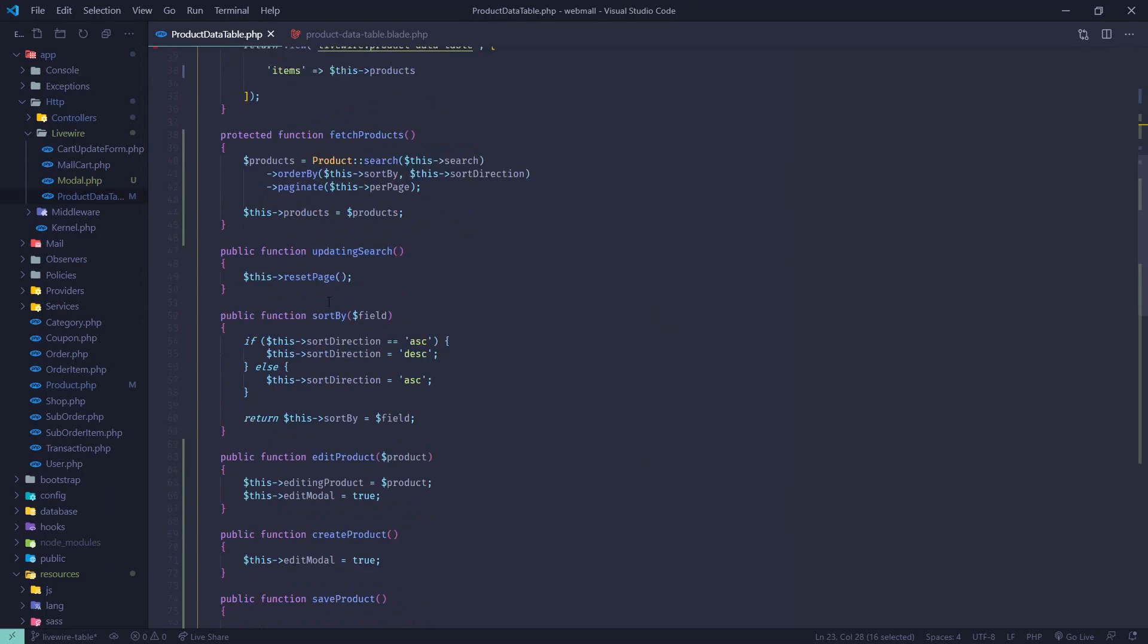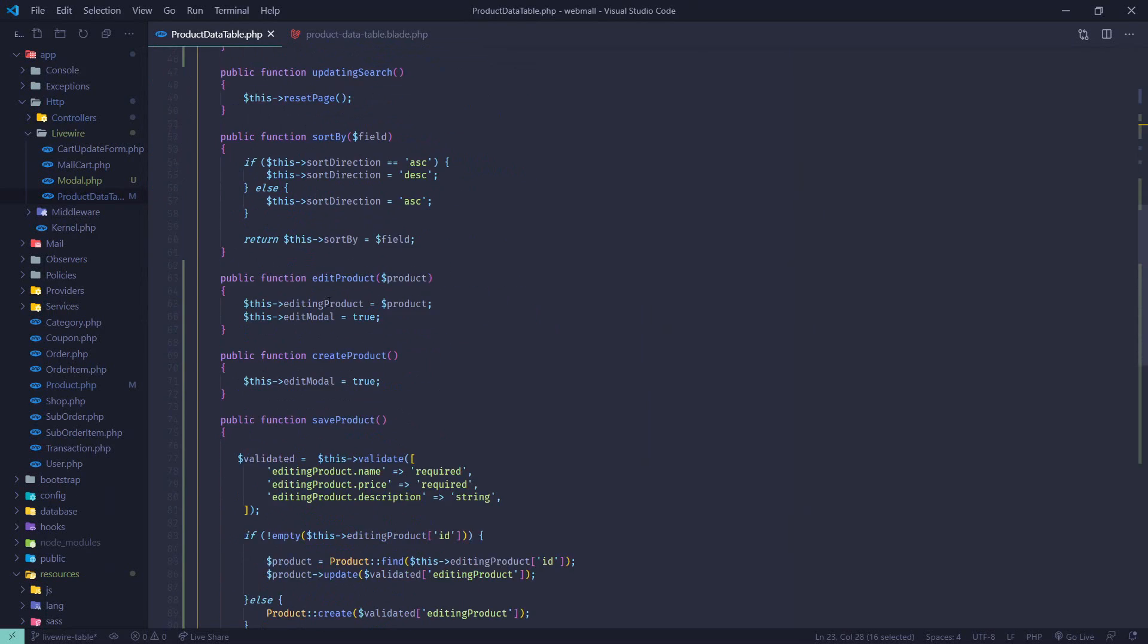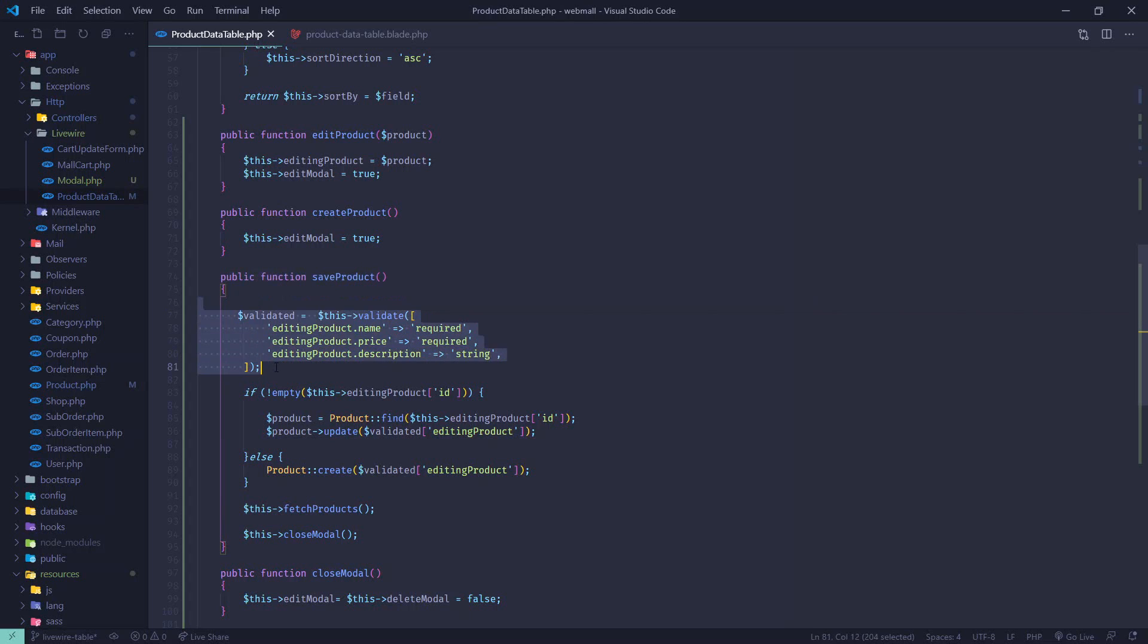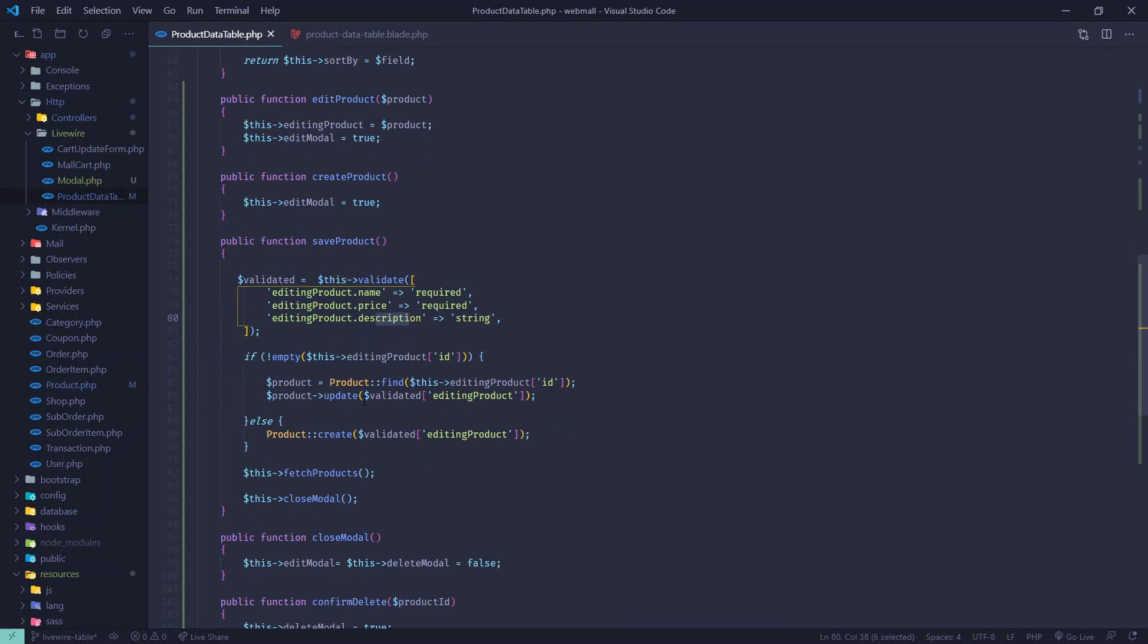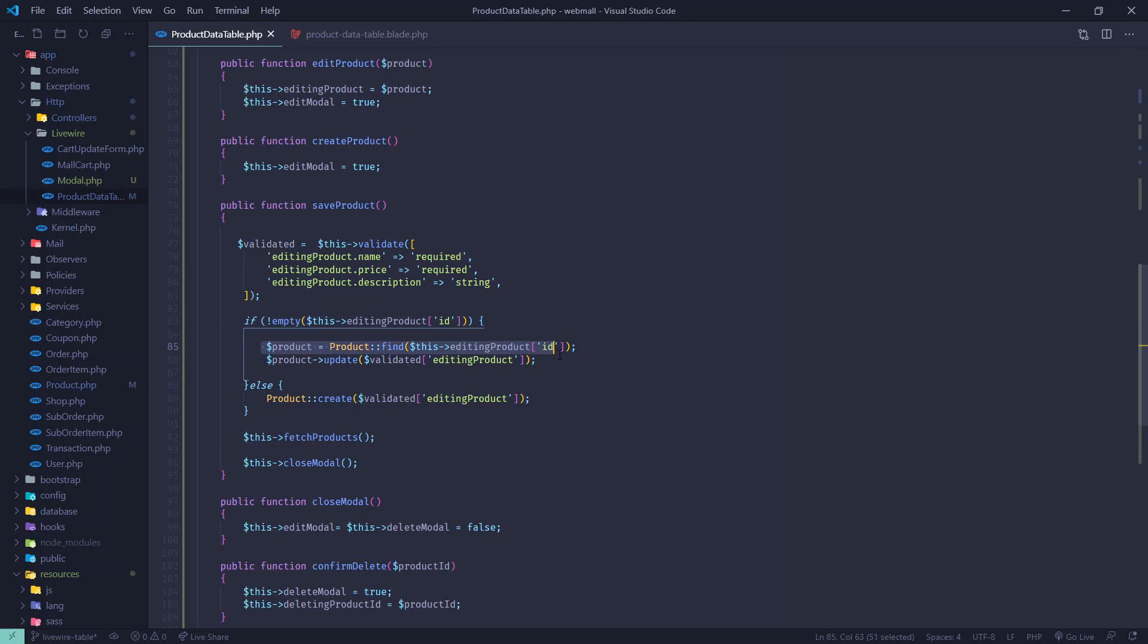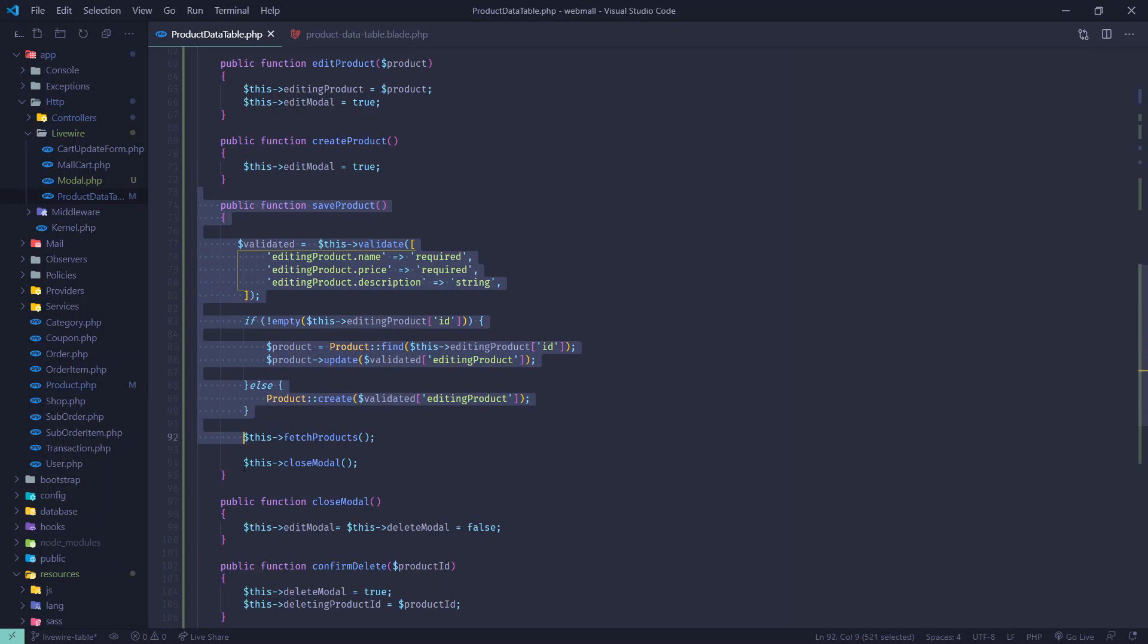Normal Livewire stuff - we are binding this to editing product dot description, name, and price. All data from the form will be saved inside editing product. Whenever we hit submit or save, this form will be submitted to this save product method. Let's go to save product. In this save product we are just validating our form data like so.